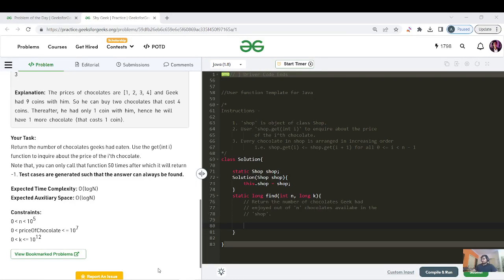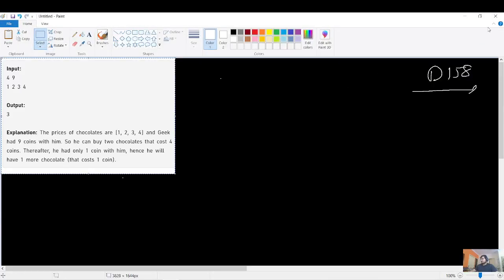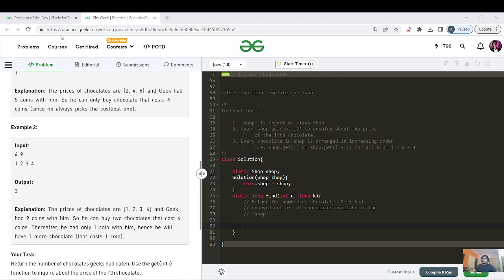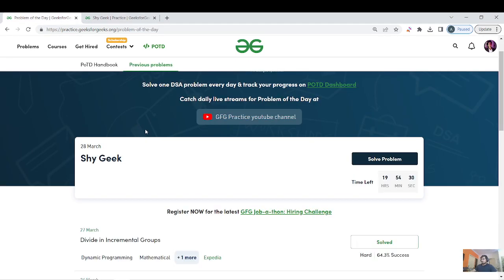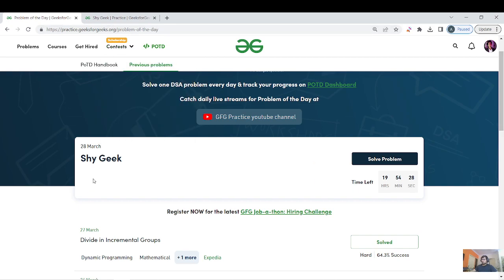Hello everyone and welcome back to the GFG purity streak of day 158. Before starting the question, if you are new to this channel, please like, share and subscribe so that we can learn, maintain and grow our streak together. Let us jump to the question - the question name is Shy Geek and there are no tags available as of now.